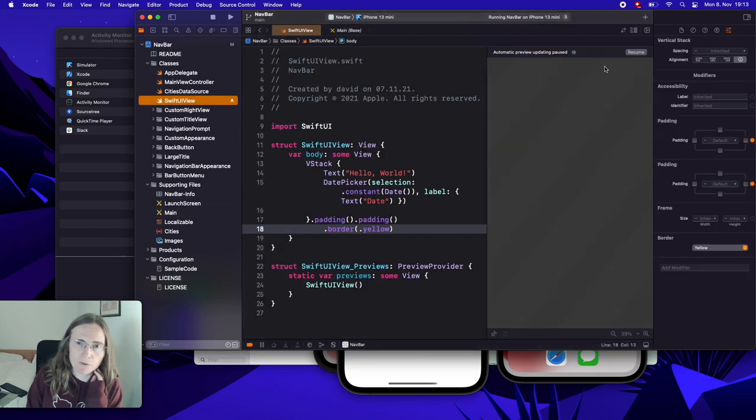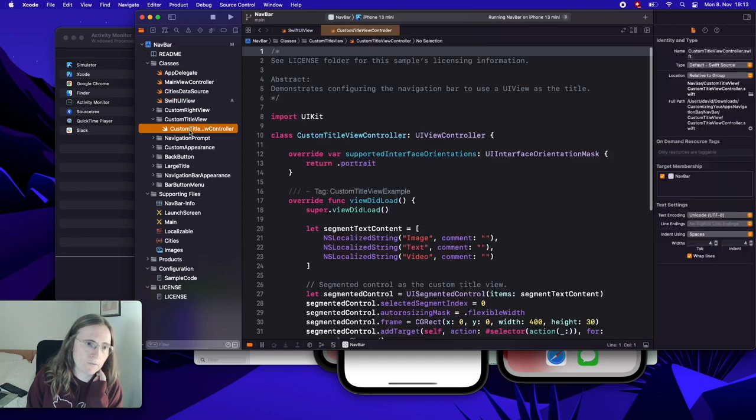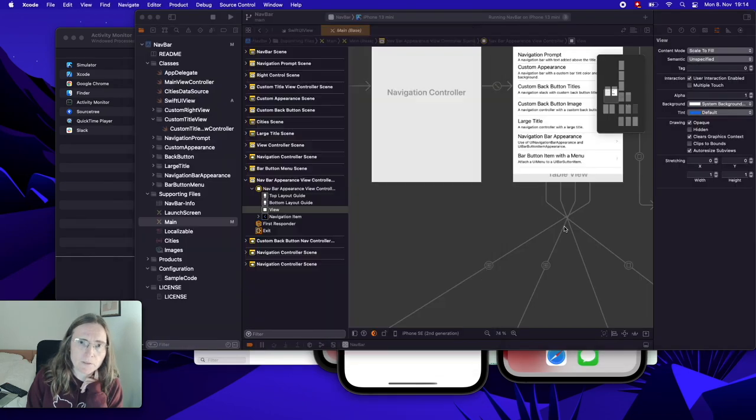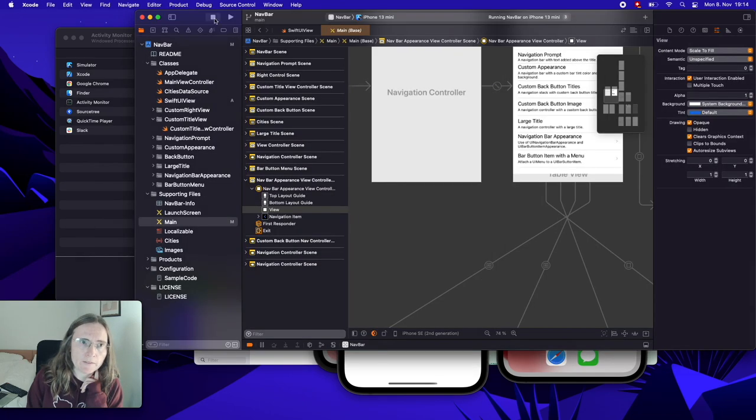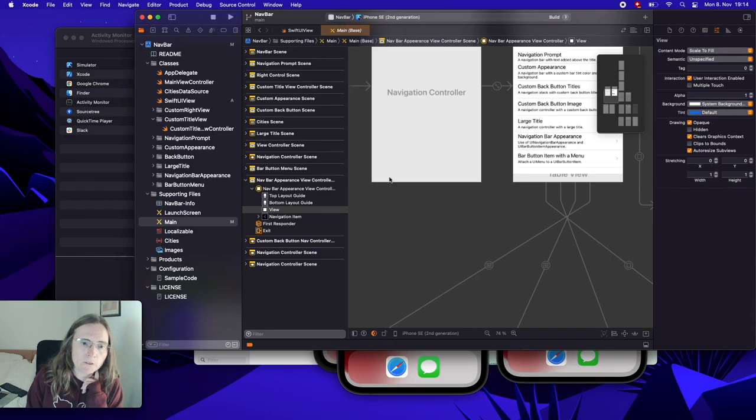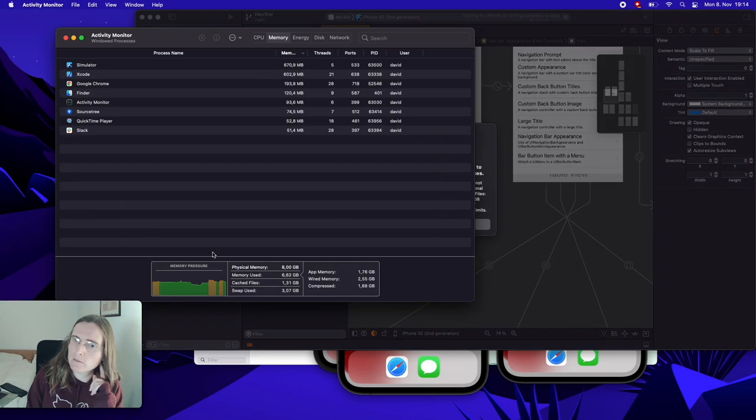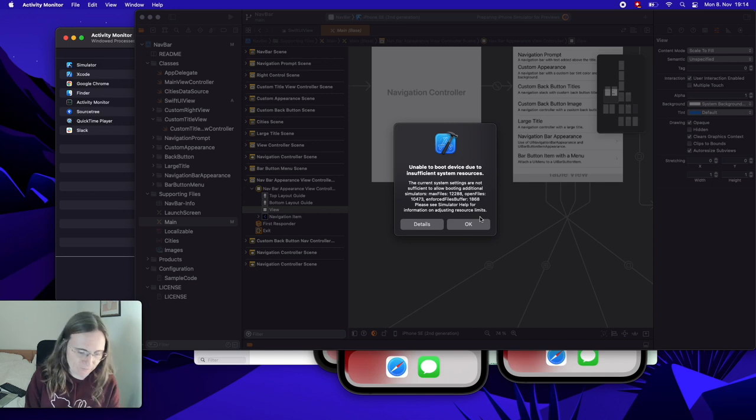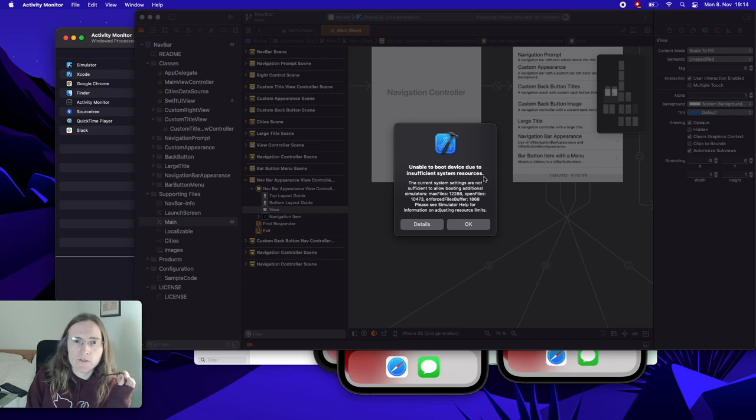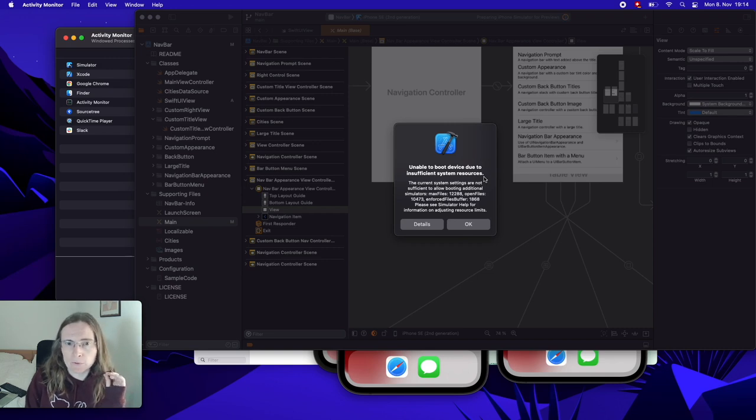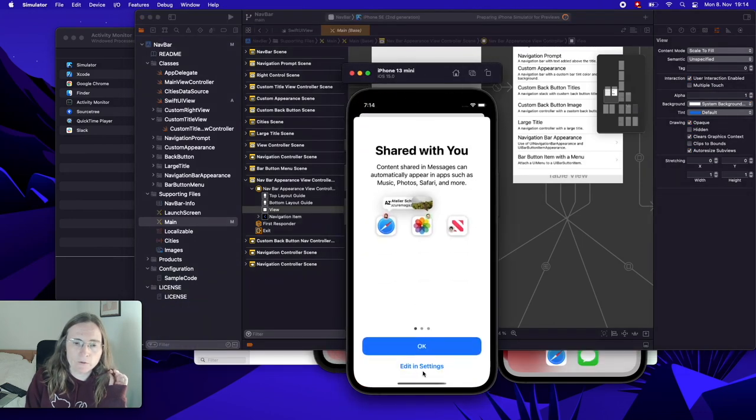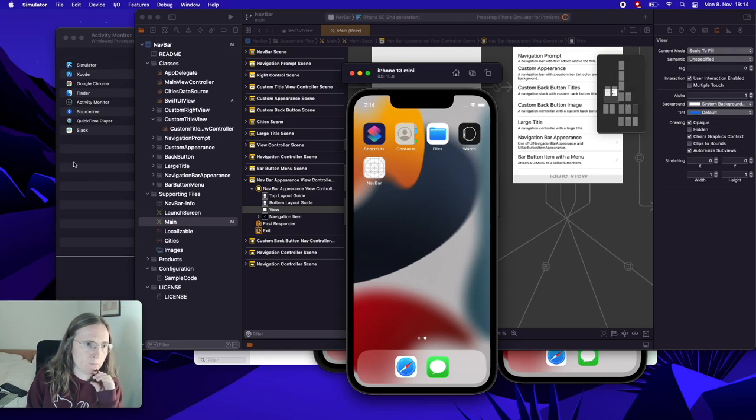But even with this, I can still work perfectly fine on Xcode. This is probably never going to compile for me now until I find out what I did wrong. I'm starting now the fourth simulator. How many simulators does a girl need? Okay, now we are reaching unable to boot device due to insufficient system resources. The current system settings are not sufficiently allowed booting additional simulators. Okay, fine. I guess I did finish at three of them.